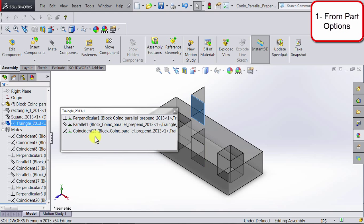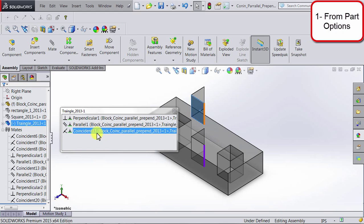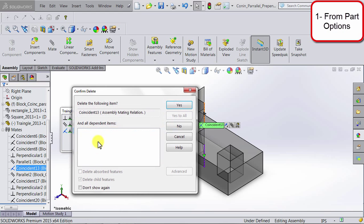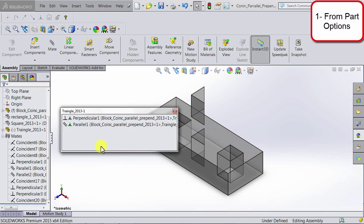Let's say I want to delete this coincident relation, I can right click and select delete. Again you're going to get the same confirmation message, you can click OK, and that relation is gone.